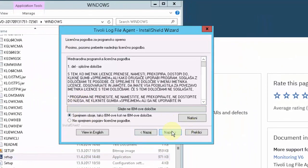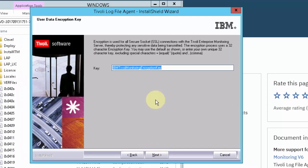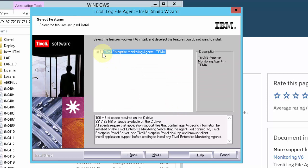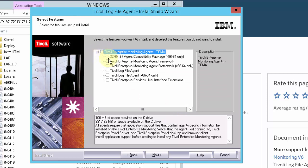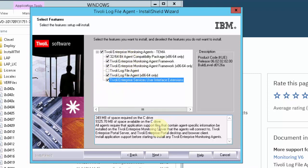You accept the license agreement and confirm it. You select the installation directory and encryption key if you need it. Here you select what you want to install. In this video I will show how to install the 64-bit agent, since this is the new agent in fix pack 2 — before it was only a 32-bit agent. When I select it, I click next.